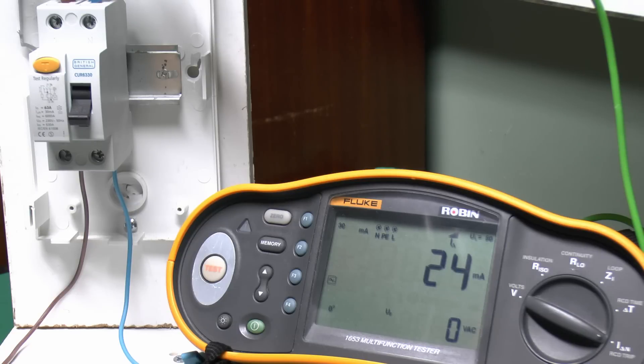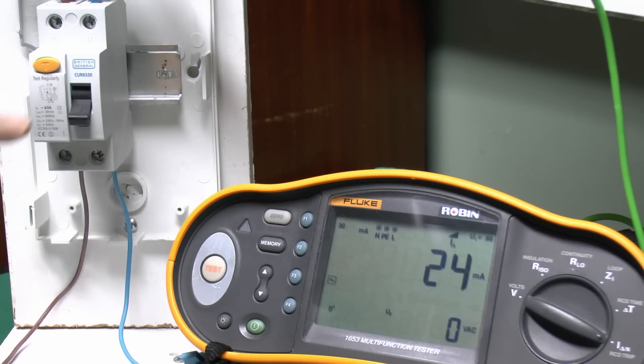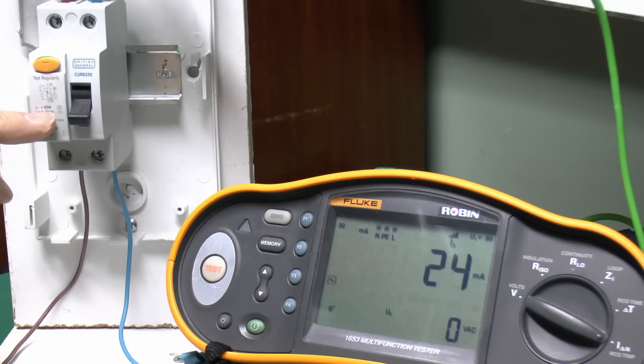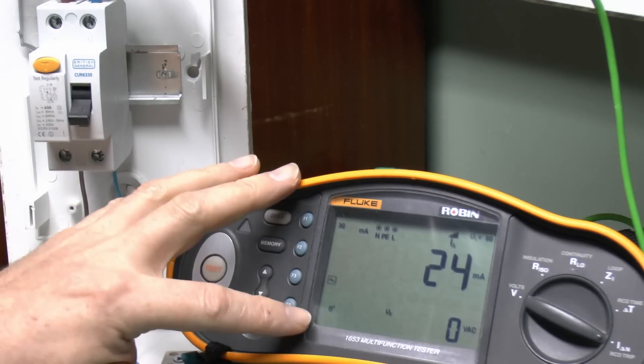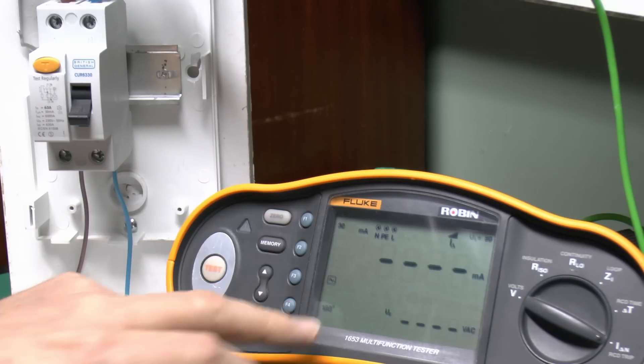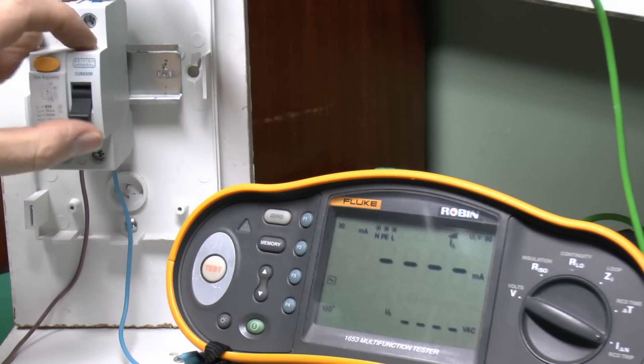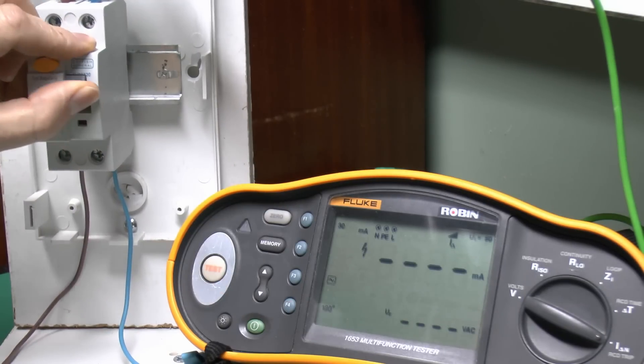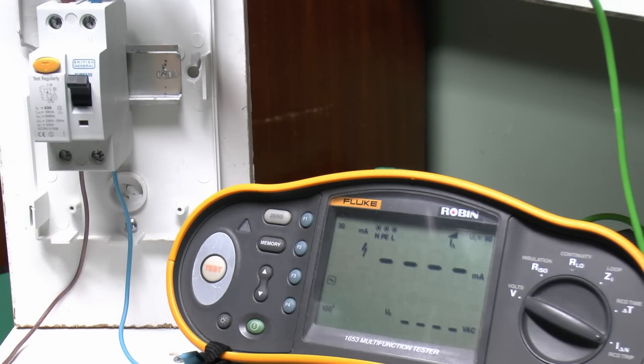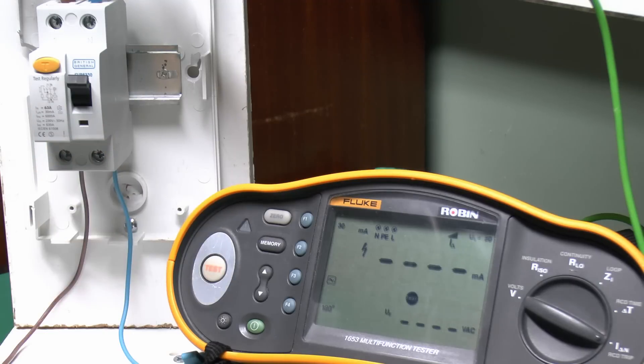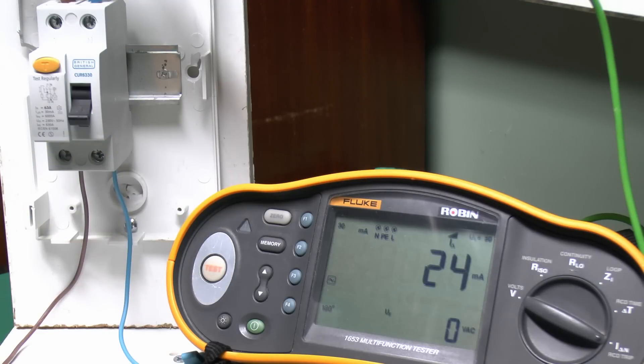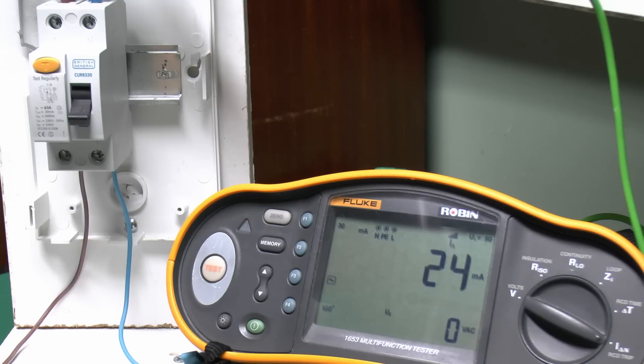Generally, you'd expect it to trip between half and the full rating of the device, so between 15 and 30 in this case, so 24, no problems there. Now, we should also do this test on the 180 setting as well. So again, we'll just switch on there, and again, it's the same, 24 milliamps. So that's a successful test for that.